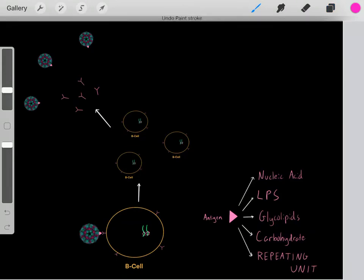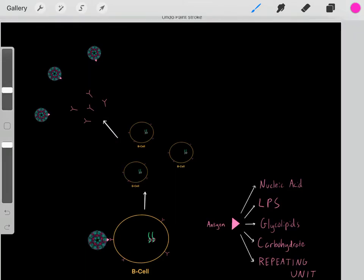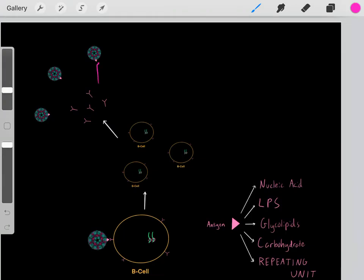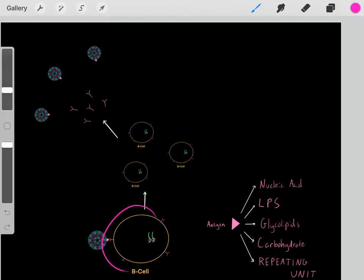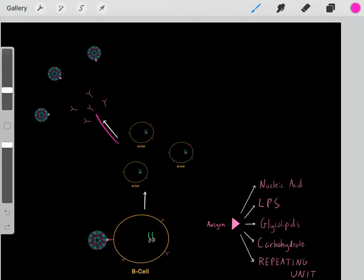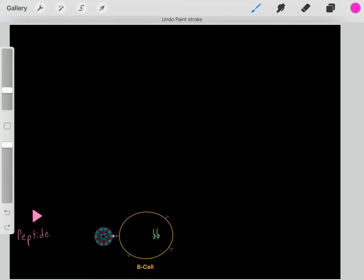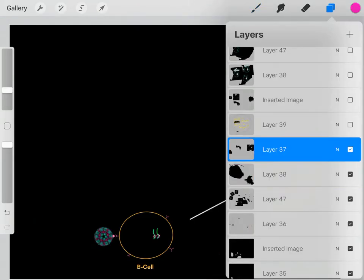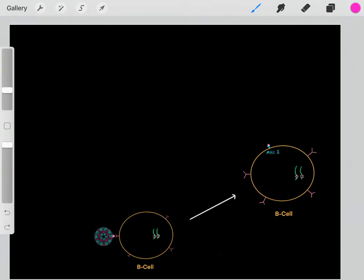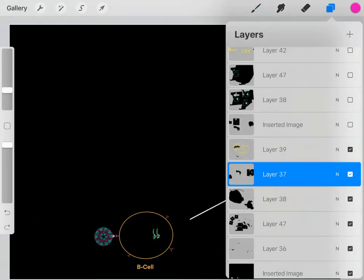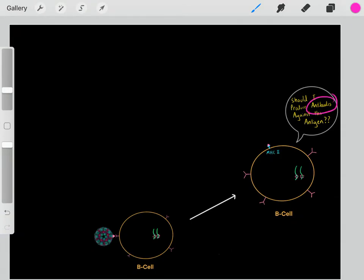For those T-independent antigens, the B cell will multiply and differentiate, creating lots of B cells with these particular antibodies, and then start secreting those antibodies to attack the pathogens. However, if this antigen happens to be a peptide — and normally these antigens will be peptides — then instead it endocytosizes the pathogen and expresses that antigen on the MHC2 complex, essentially asking the rest of the immune system: should I produce antibodies against this antigen?